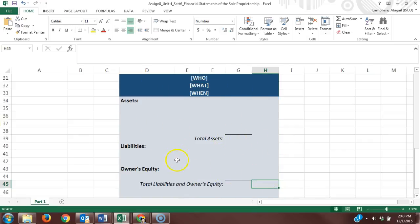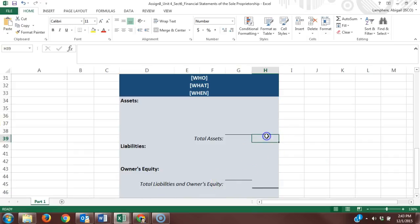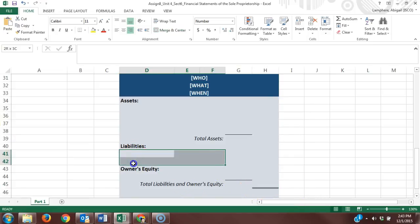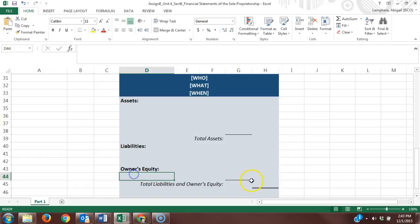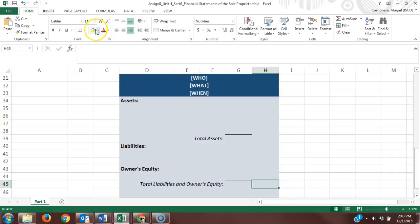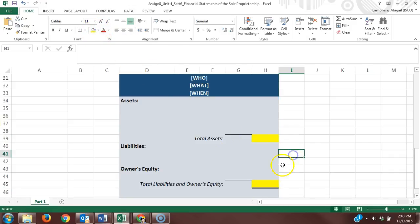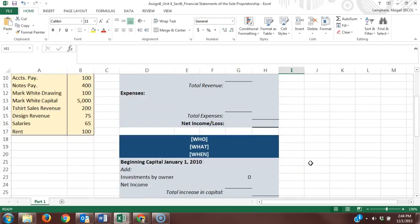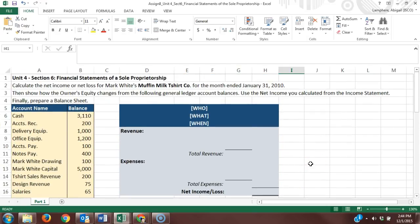This is where our original accounting equation comes into play: assets equals liabilities plus owner's equity. We want to make sure that our total assets equals our total liabilities plus owner's equity. We're listing our liabilities and owner's equity and adding them together here. We want to make sure that this number ultimately matches this number to tell us that we are in balance. That's it for assignment 8.